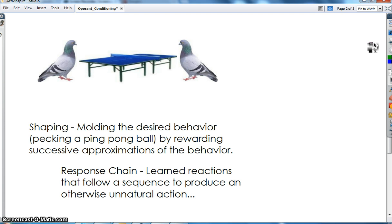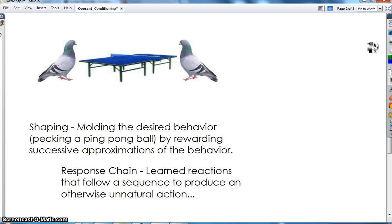Skinner then started using response chains. Normally pigeons wouldn't play ping pong against one another, so first Skinner taught peck at the disc, then peck at a ping pong ball, then peck at a ping pong ball on a table, then peck at a ping pong ball on a table against another pigeon — and you only get rewarded if you manage to get the ball past the other pigeon. That's a response chain: a learned series of reactions that follow a sequence to produce an otherwise unnatural behavior.